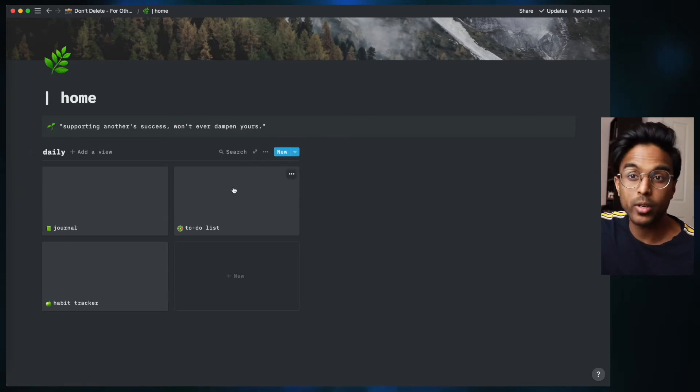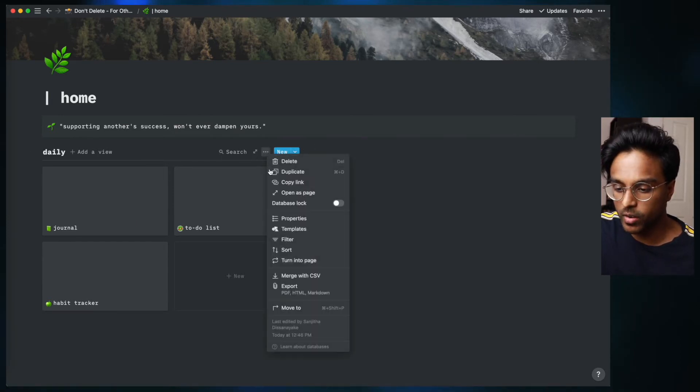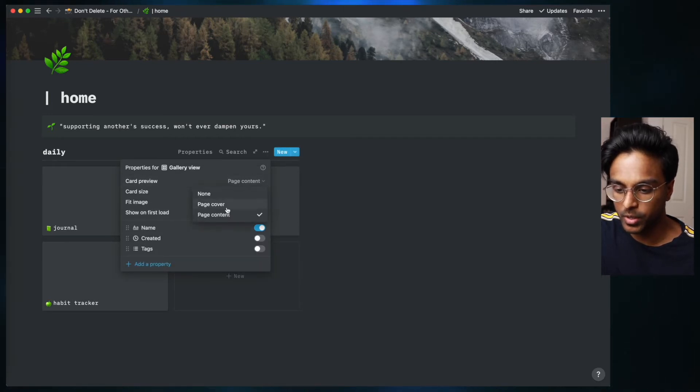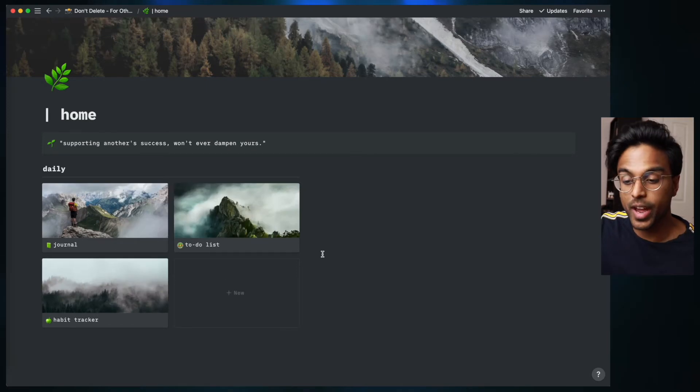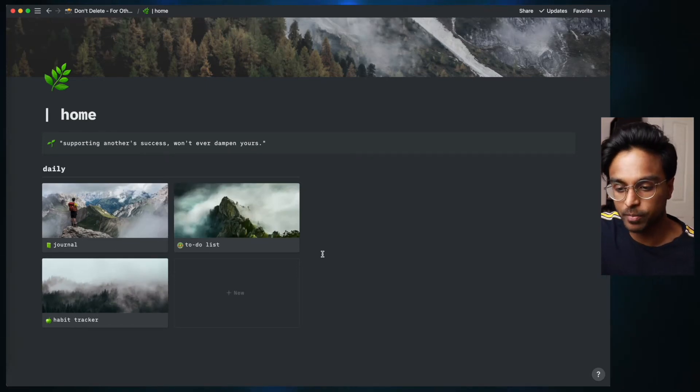Now that I've added cover pages, I want each of these to be displayed on these previews in the gallery. So what we're going to do is click these three arrows, click properties, and then click card preview and we want to see the page cover. And so now we have these images and these covers to match our aesthetic.